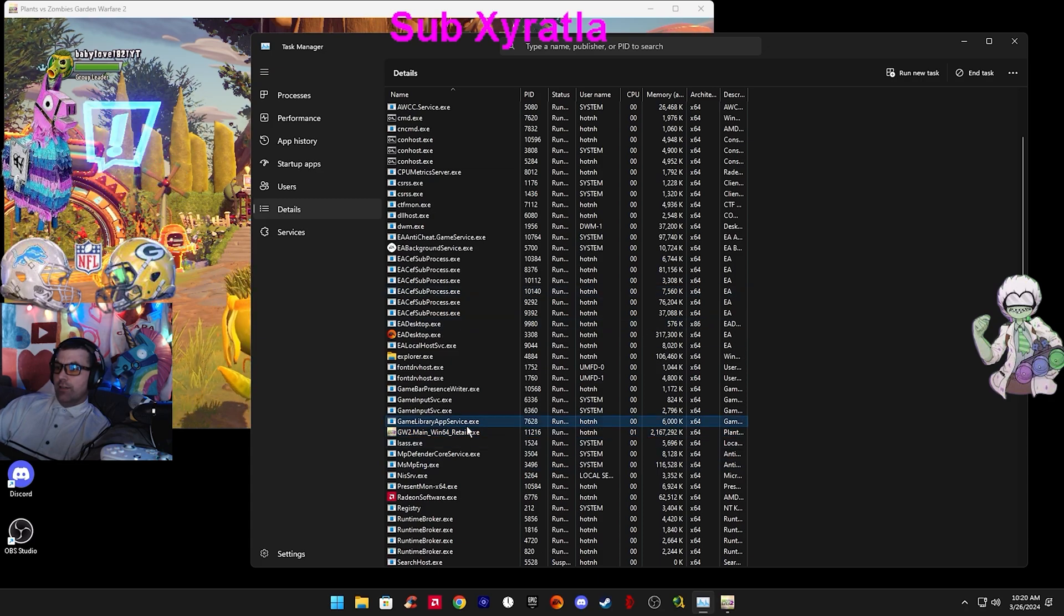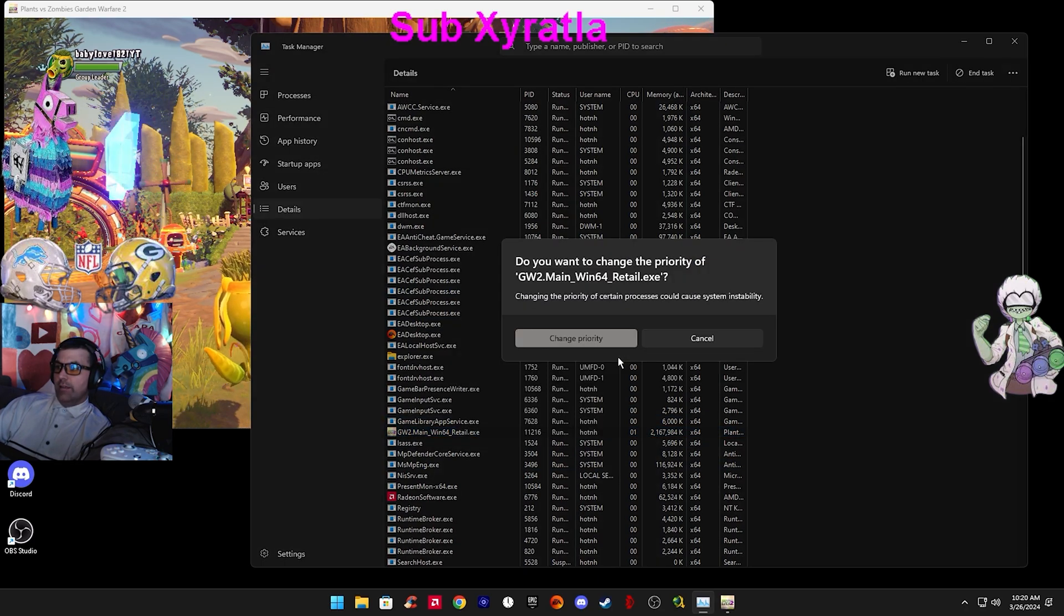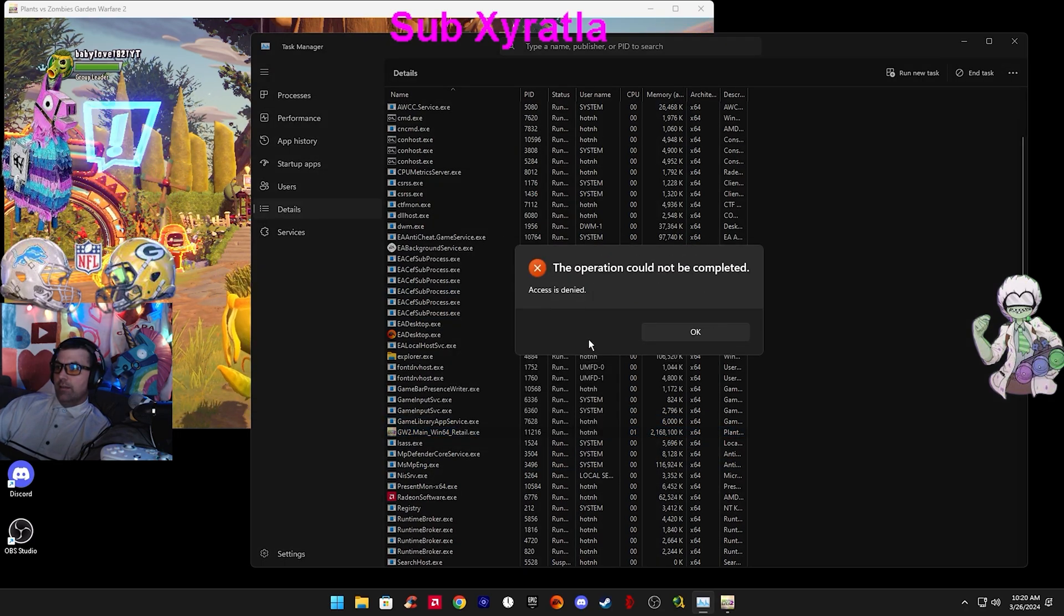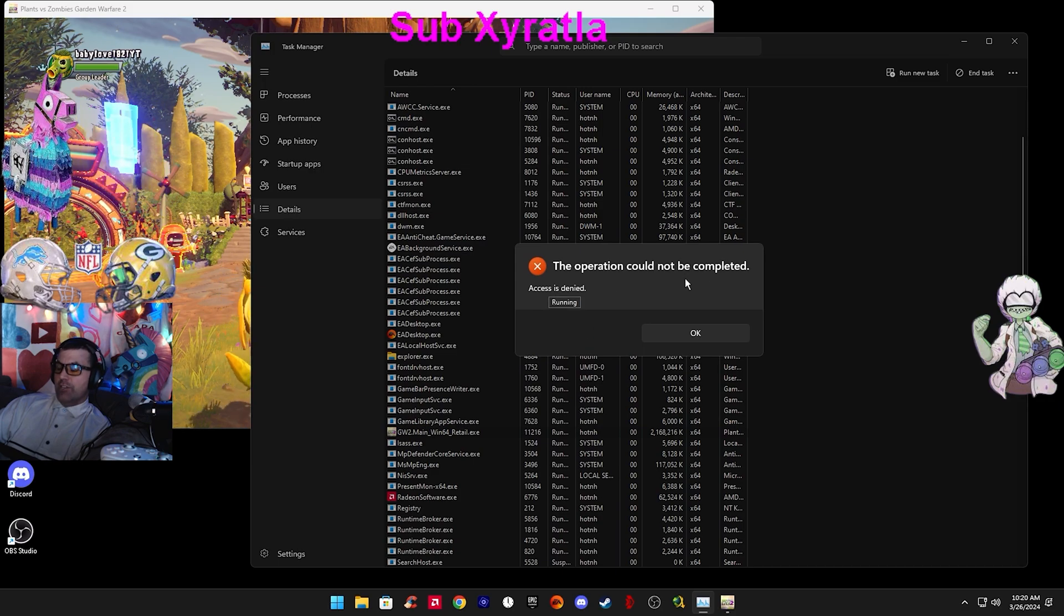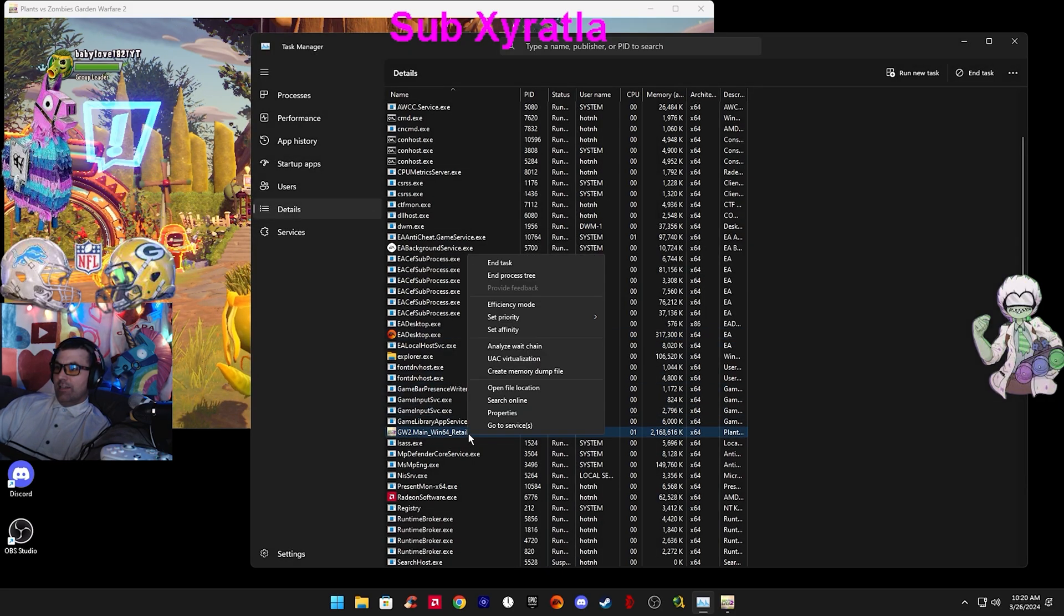If you turn it from Normal to High, it's going to say Operation could not be completed, access is denied, and it does not let you do it.